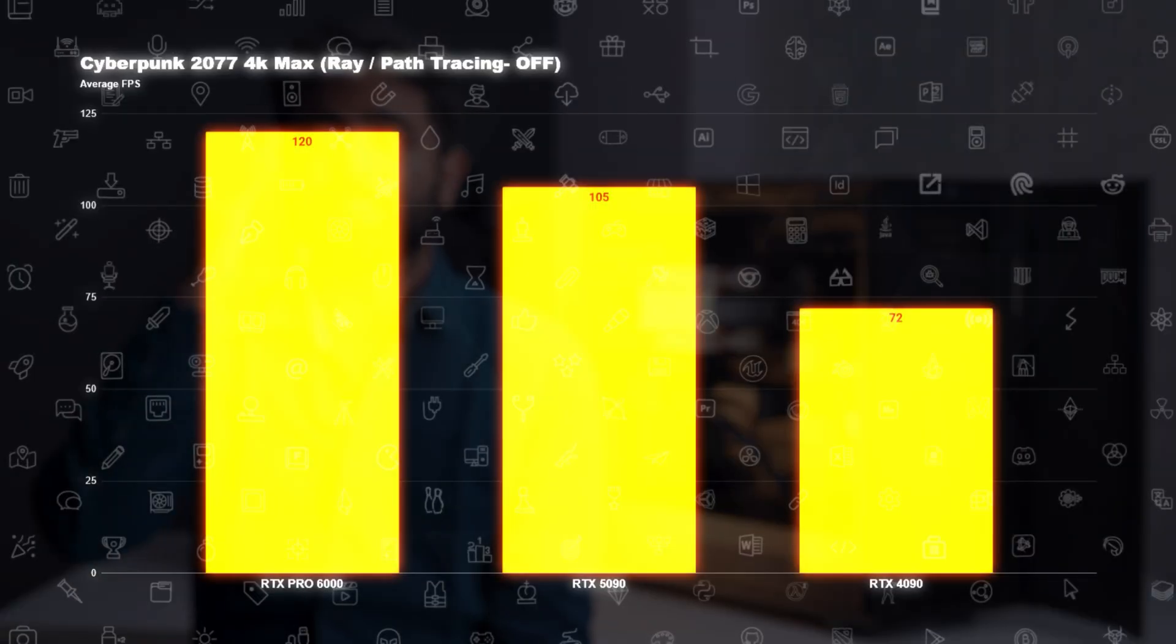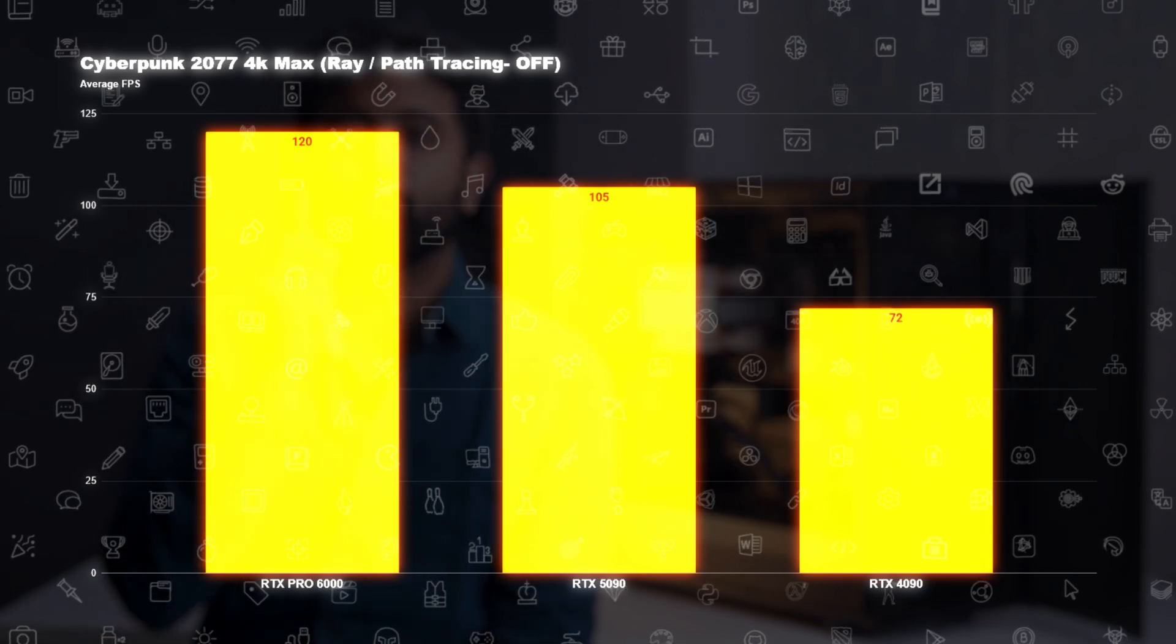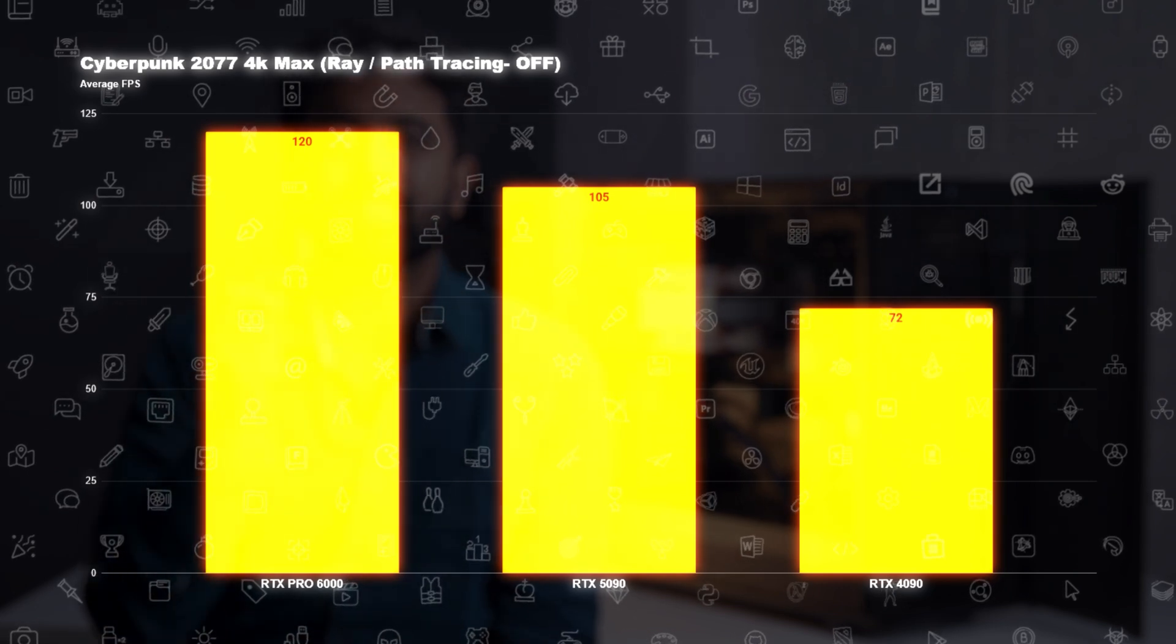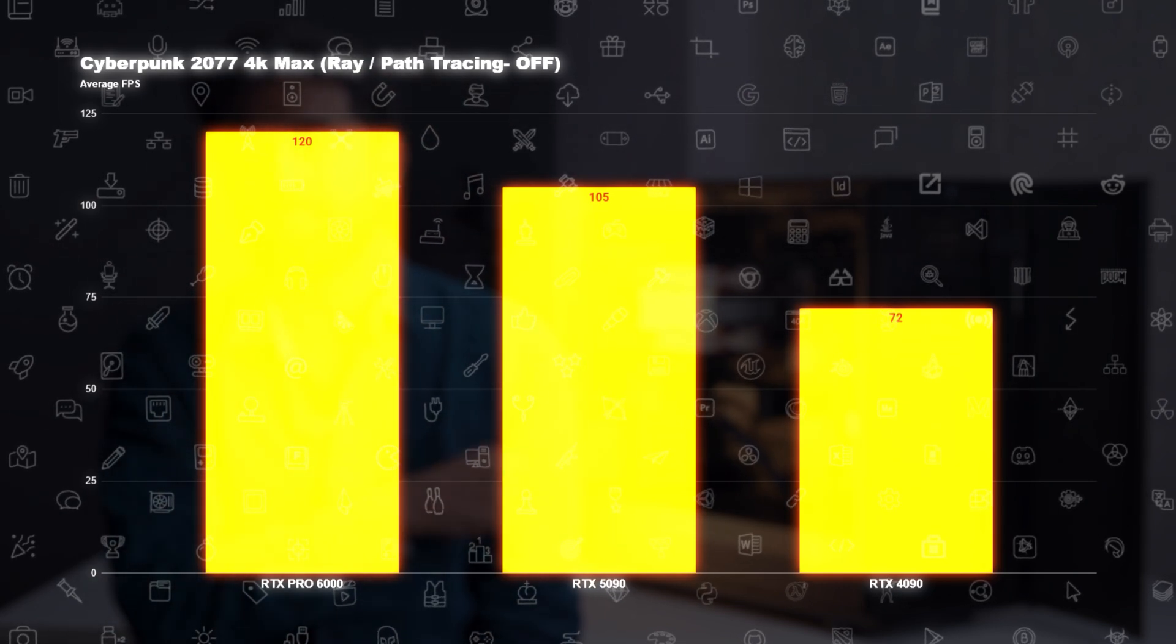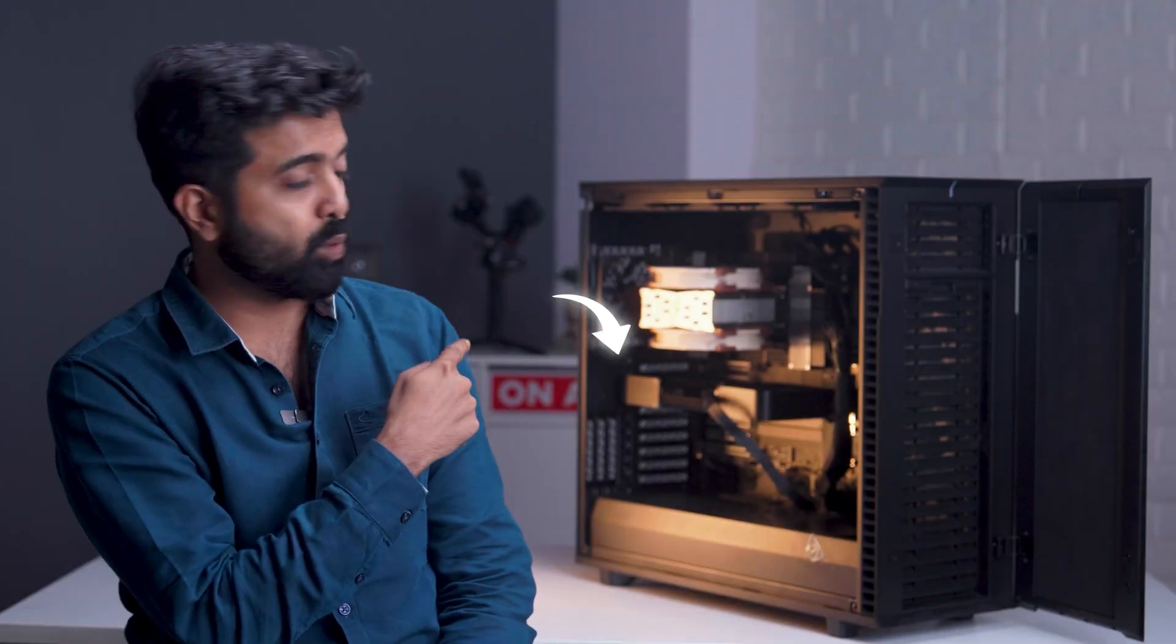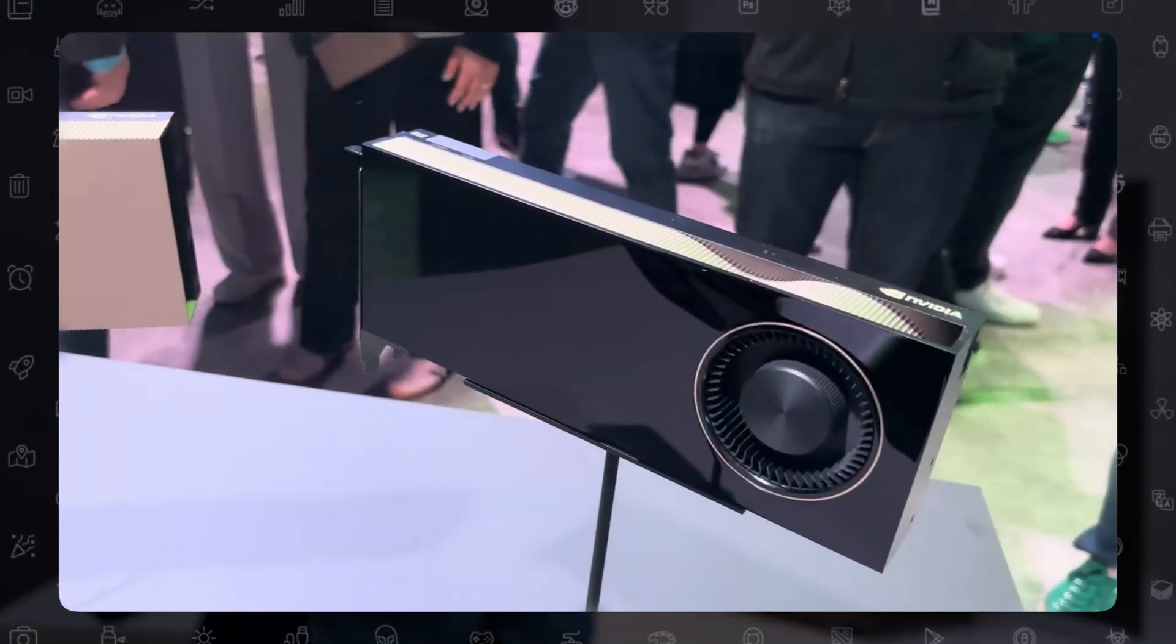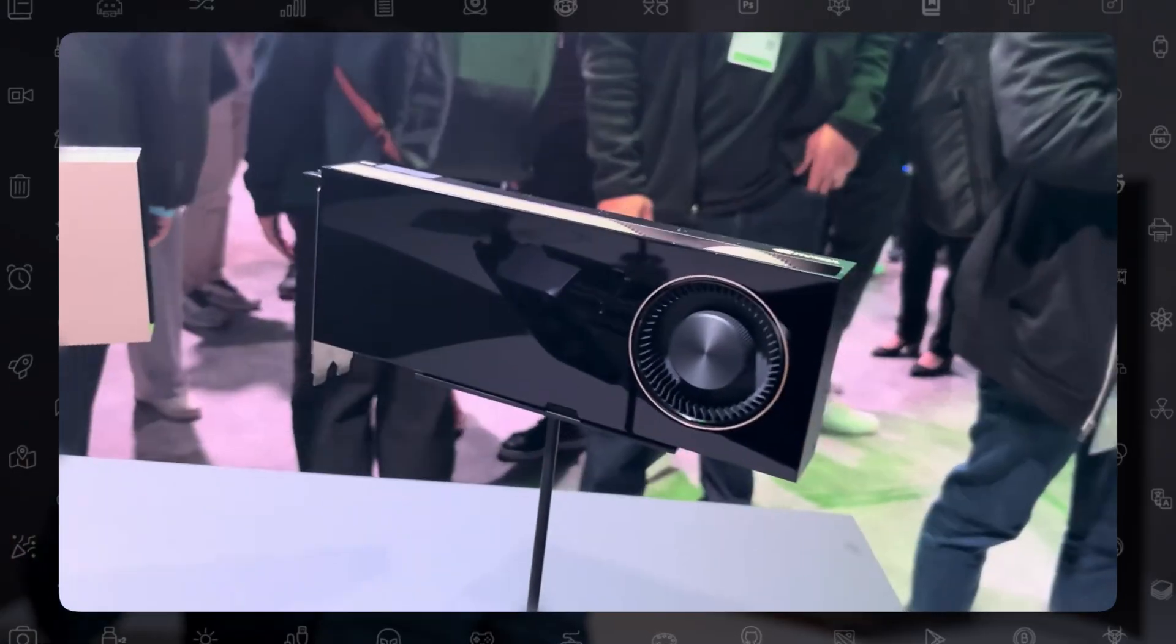And finally, yes, it can also do some gaming. Our benchmarks show roughly 10% improvement over the 5090, but this is only for the workstation series card with a 600-watt power limit—the one behind me. If you have the Max-Q version or the data center version, you won't be able to game on it. But I don't think anybody's gaming on an 8-lakh-rupee card.